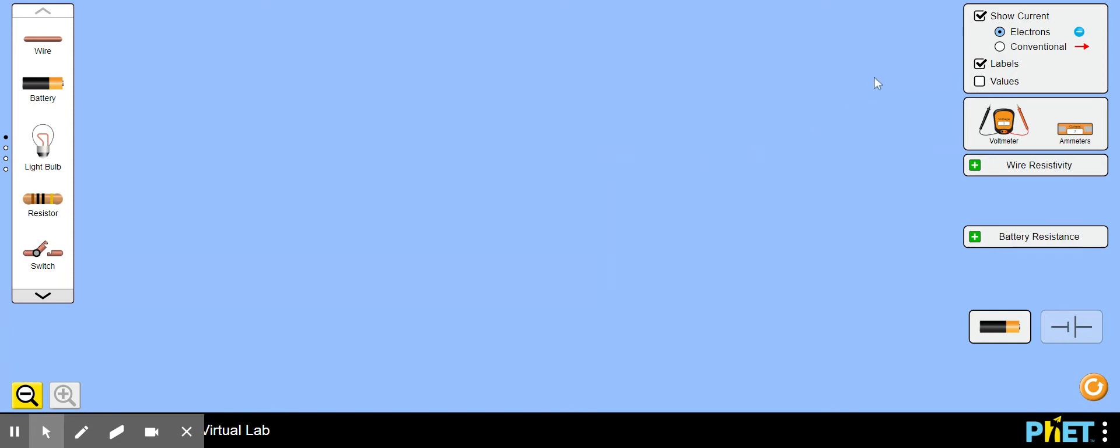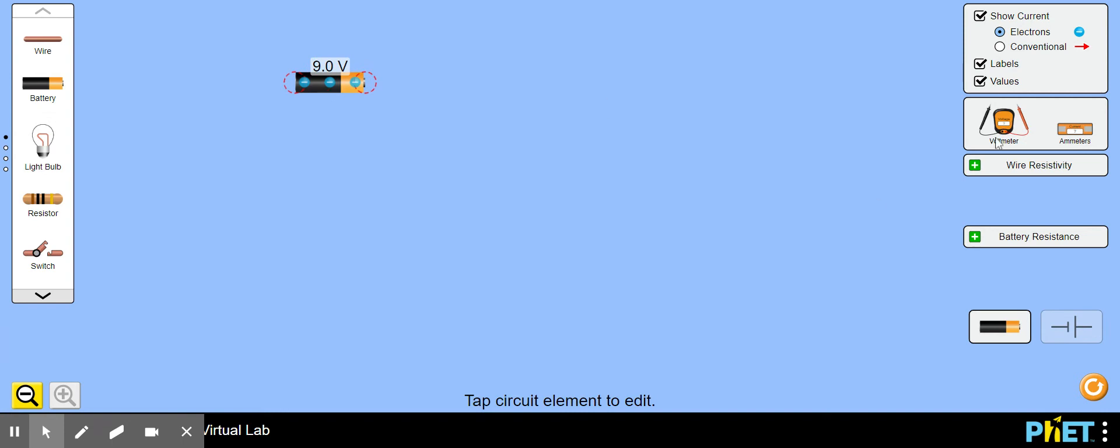I believe the directions say start by clicking values right up here on the top right. If we bring elements out here let's start with the battery. Values turns on telling you this is a nine volt battery.